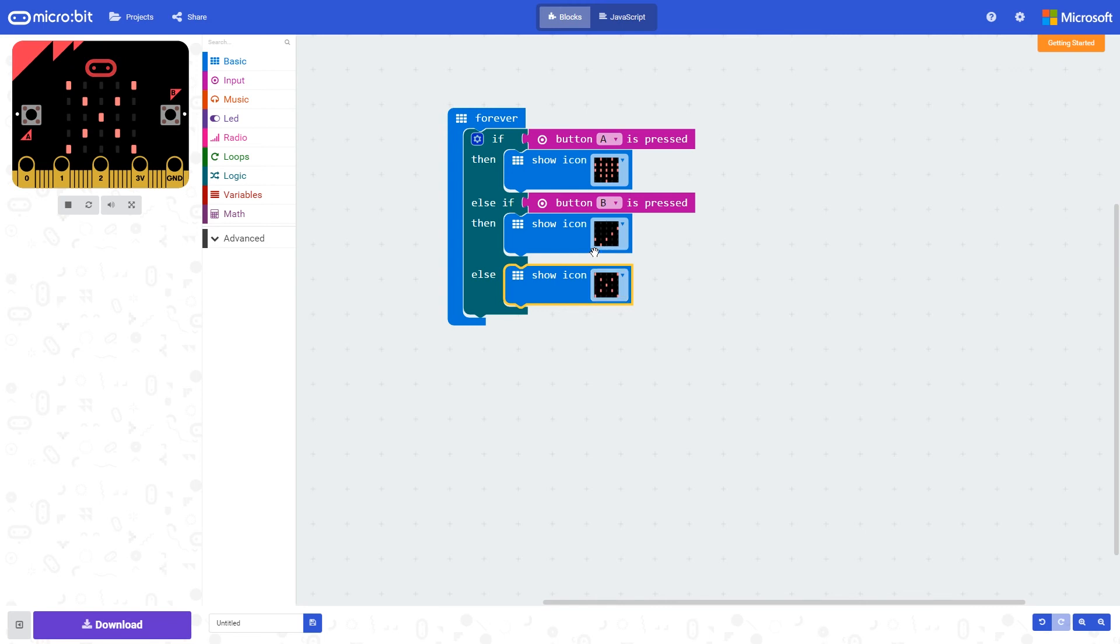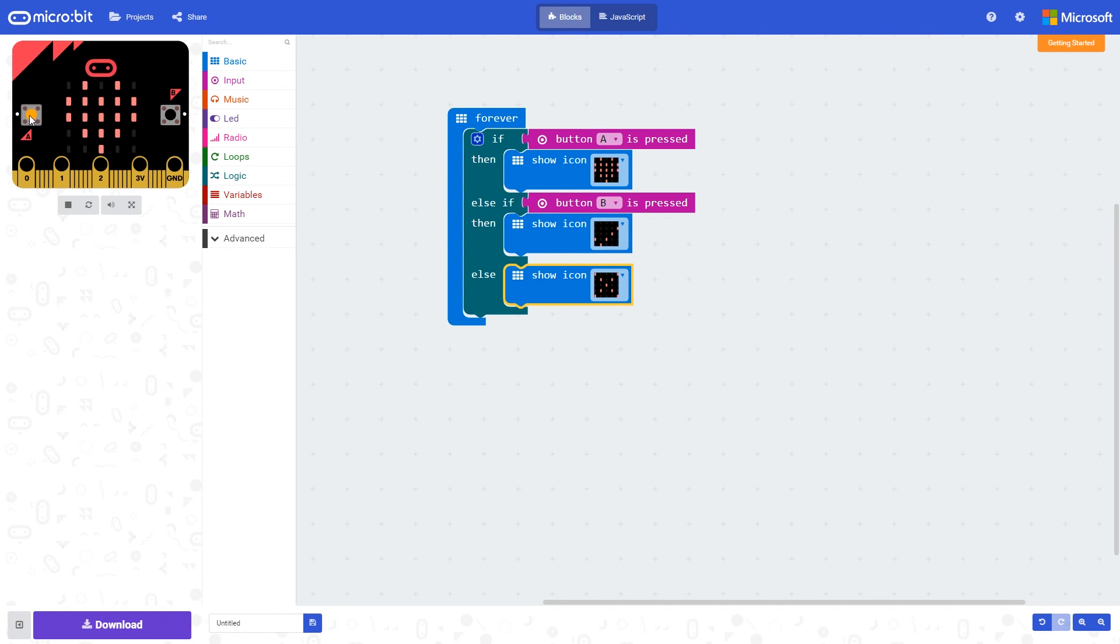Else if neither of these are true, then we'll put a cross on the display. So we can see in the emulator now, neither of these buttons are pressed, so we're displaying a cross. But if I press button A, we execute the heart command. If I release that, we go back to the X here because neither of these are true.